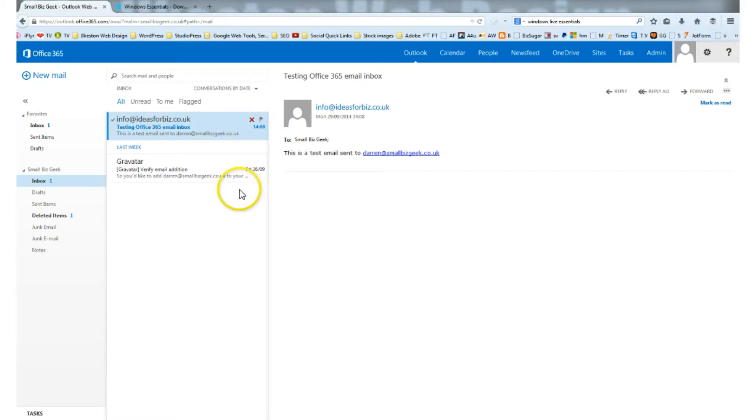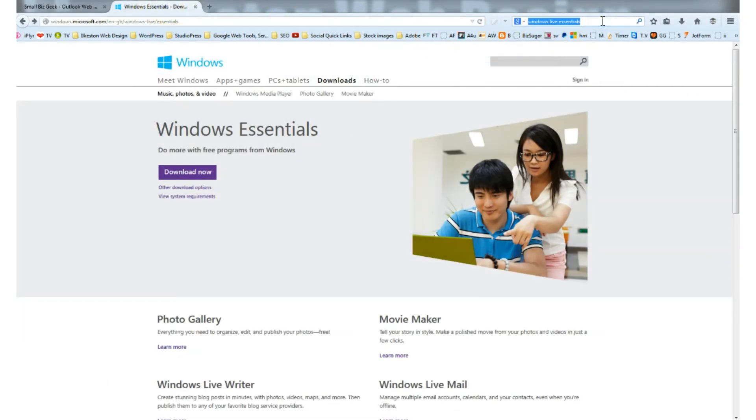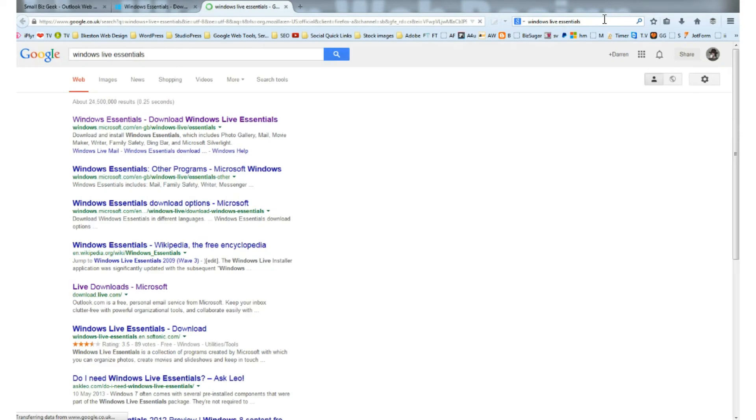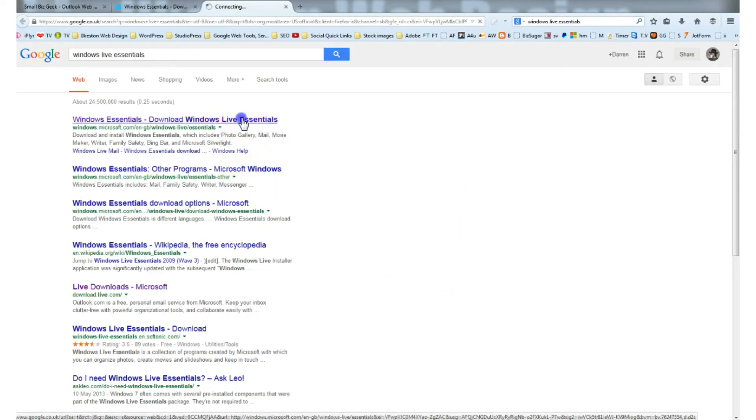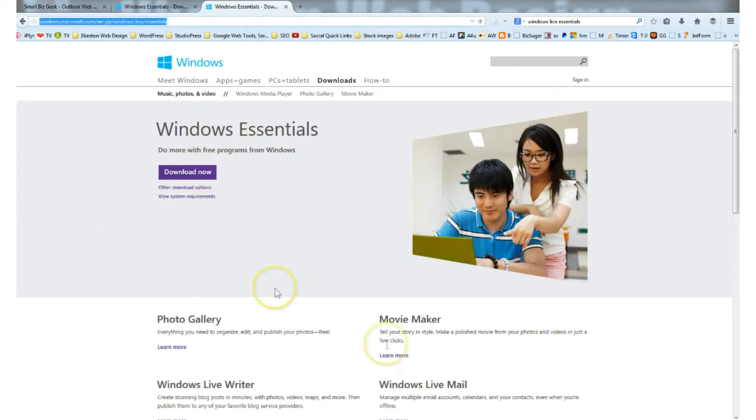What we want to do is search for Windows Live Essentials. I've already got the website up here, but let me just do a Google search for Windows Live Essentials. There it is, that's the link you can download. It's free.